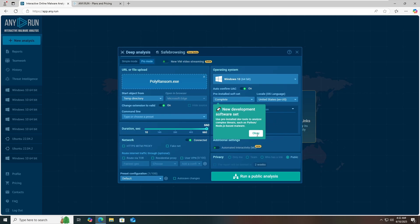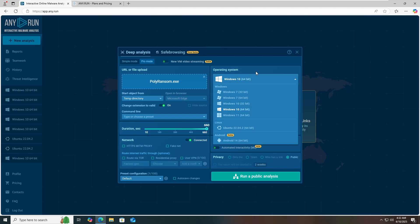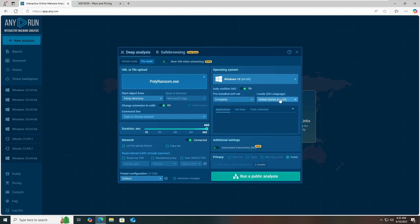If you want to analyze a Linux-based malware, you can choose the operating system accordingly. Because this is an exe file, I'm running it on Windows 10. You can also use Windows 11 or Windows 7 as per your convenience, and you can choose your operating system language. Public analysis means anyone with an any.run account can view this analysis. If you want to keep your analysis private, opt for a paid plan. For this video, I'm going to run a public analysis.